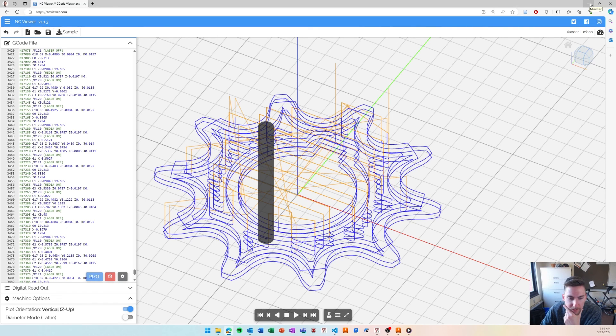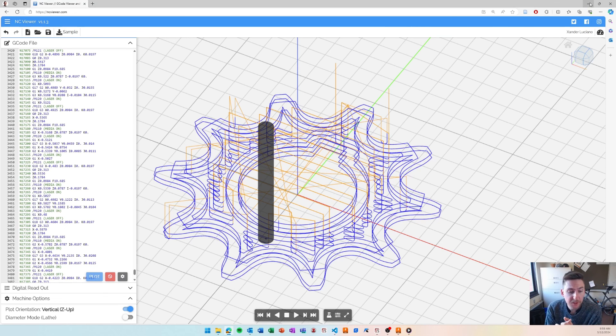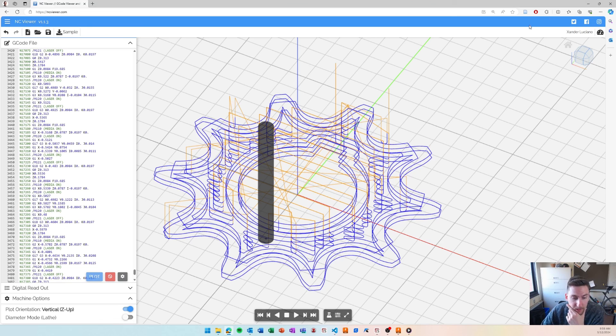So, I think that looks good. I'm pretty satisfied with that. So, the next step would be taking that to the hybrid machine and actually printing it. And I can show how to do that in a subsequent video.